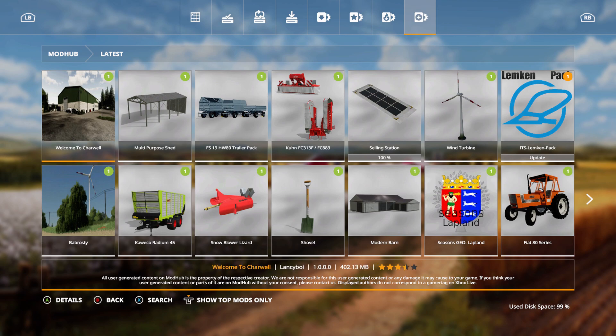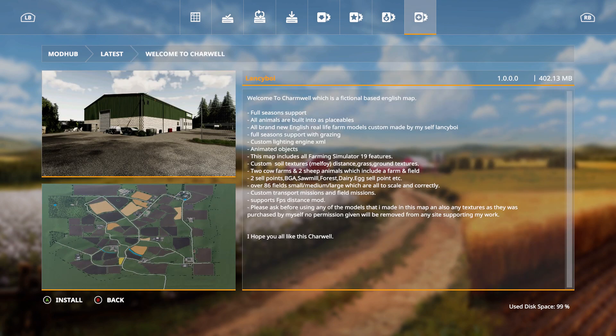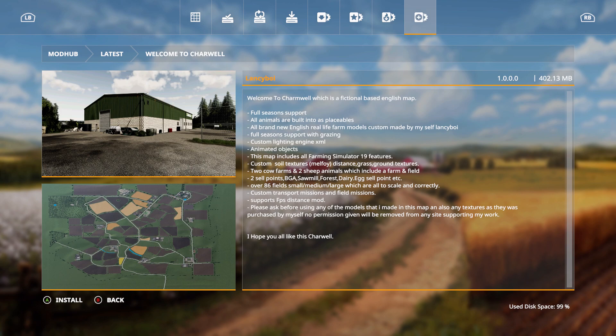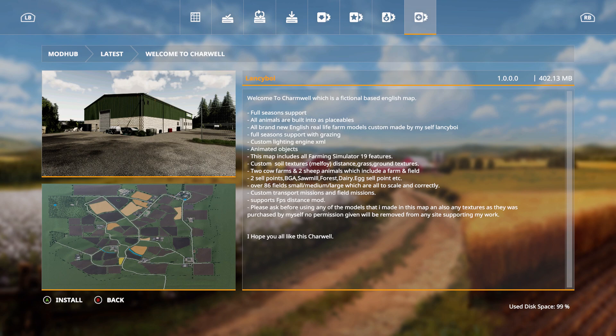Last but not least, Welcome to Charwell, which is a fictional based English map. Full season support, all animals are built in as placeables, all brand new English real life farm models custom made by myself, Lancy Boy. Full season support with grazing, custom lighting engine XML, animated objects. This map includes all Farming Simulator 19 features, custom soil textures, Malfoy distance, grass ground textures, two cow farms and two sheep animals which include a farm and field, two sell points, BGA, sawmill, forest, dairy, egg sell point, etc.